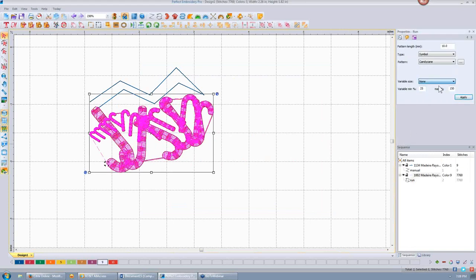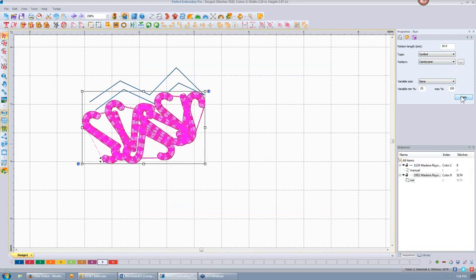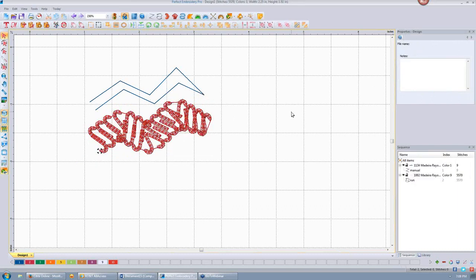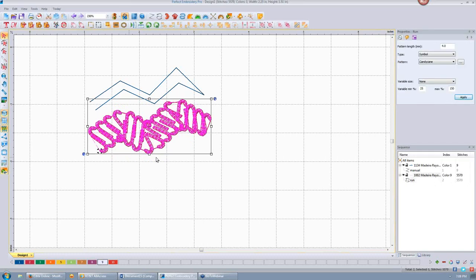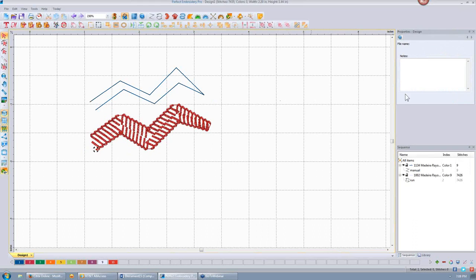Let's change that to none and apply. I have a pattern length of 10 millimeters — let's make that smaller, like four, and apply. Now it's a little bit smaller stitch. You can play around with the different sizes until you get it just the way you want.